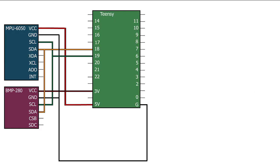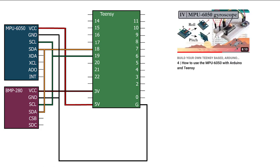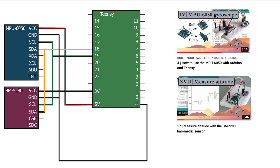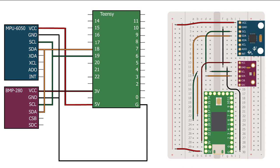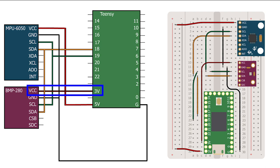Before we can start coding in Arduino, we need to connect both the MPU6050 and the BMP280 to our Teensy. The connections stay the same as seen in parts 4 and 17. Both sensors can be connected using the same SCL and SDA wires, because they have a separate I2C address. Remember that the BMP280 is not 5V tolerant, and thus needs to be fed from the 3V output of your Teensy.